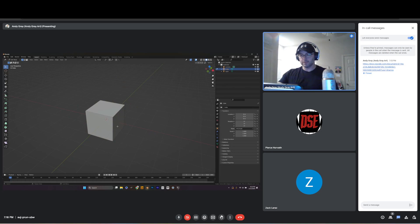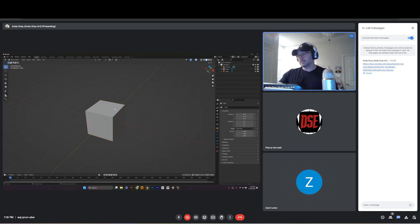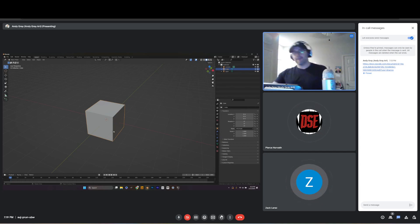That just saved you about four hours figuring that out — that's how long it took me the first time. When you're in Object Mode and press G to grab, make sure the object is selected first — left click it and make sure the orange highlight is around it.